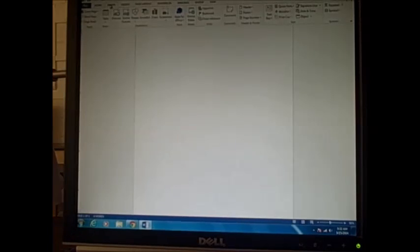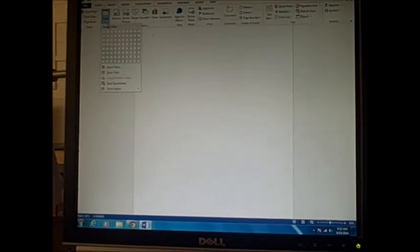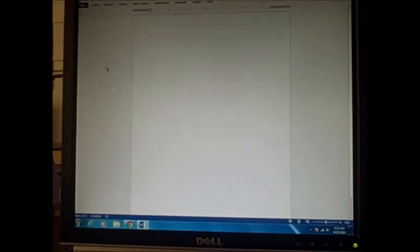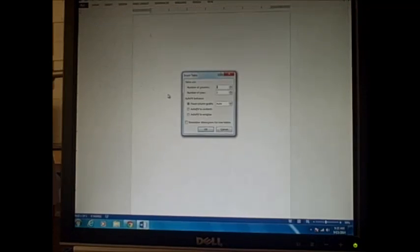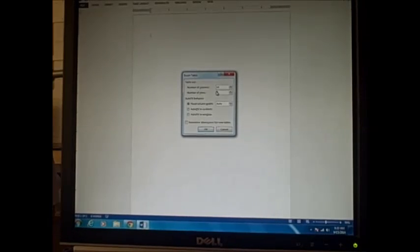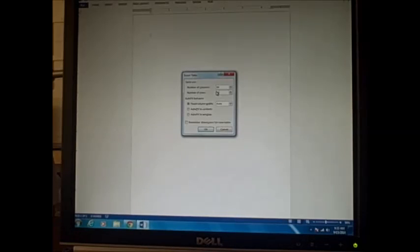The first thing you guys are going to have to do to create a maze is insert a table. We kind of went over this last time, but you're going to go up to insert and click on table. Instead of selecting boxes this time, we're going to go to insert table. A good size is 14 by 14, so I'm going to do a 14 by 14. If you want to add more you can.